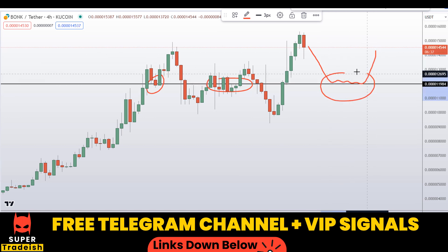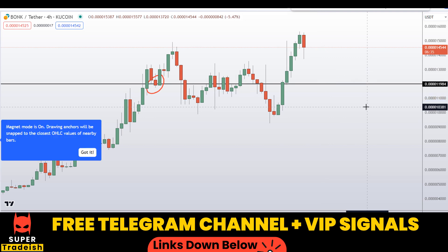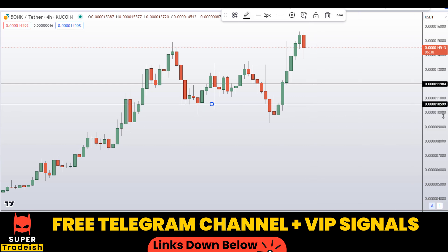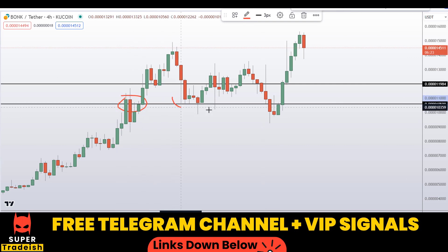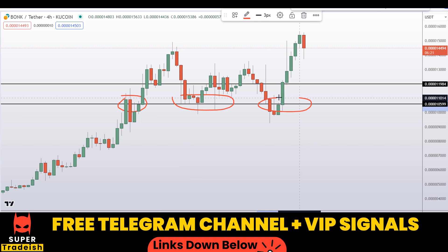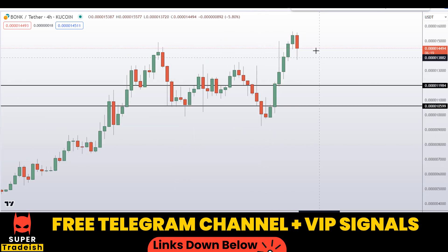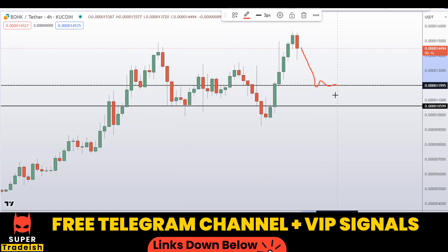If the price comes down to here I'll be interested in buying right at this region. Another level I'll be looking at is right here at around 0.00010599 — you can see it's a nice area of support and resistance.